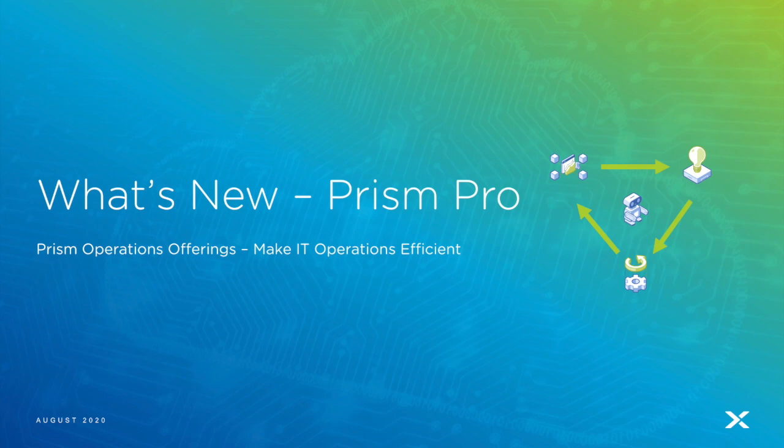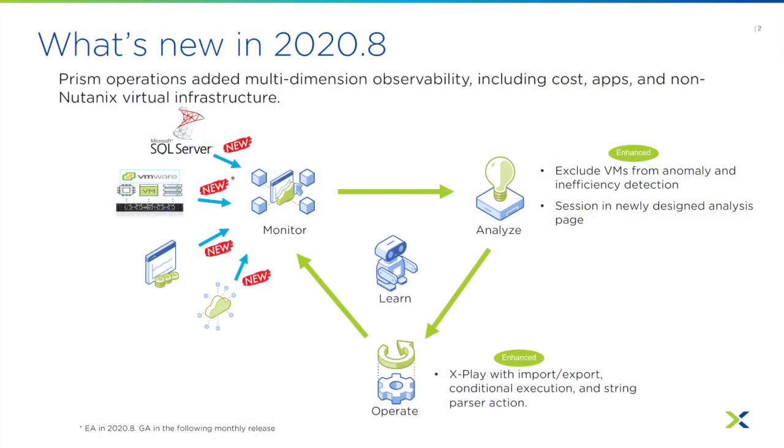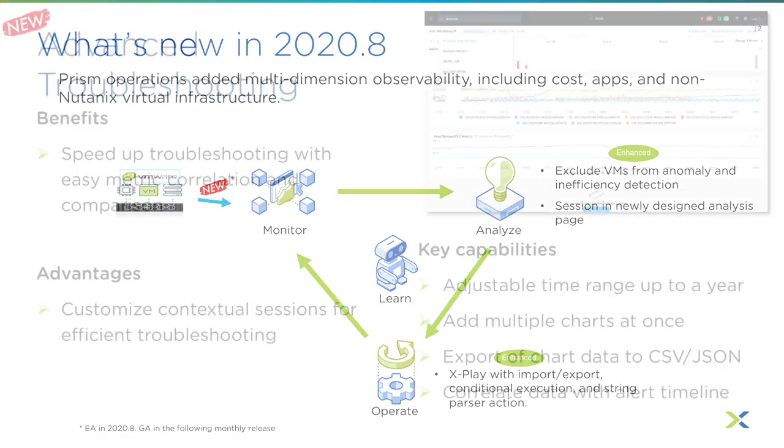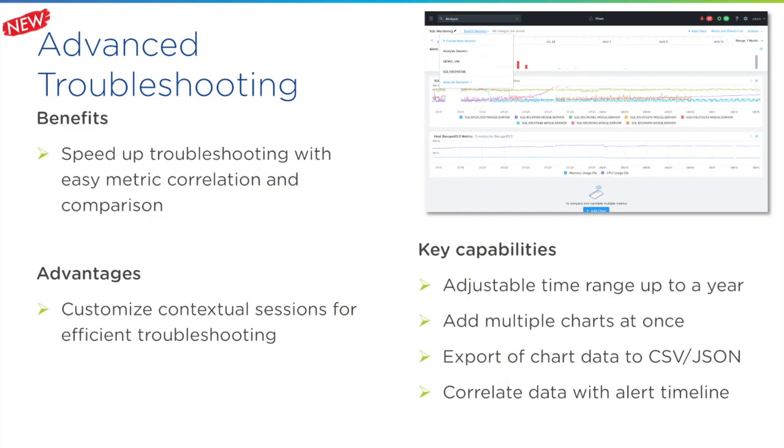Hello, welcome back. In the last episode, we talked about enhanced capabilities in X-Play that is offered as part of the Pro tier of Prism. Now let's take a look at some of the other new capabilities.